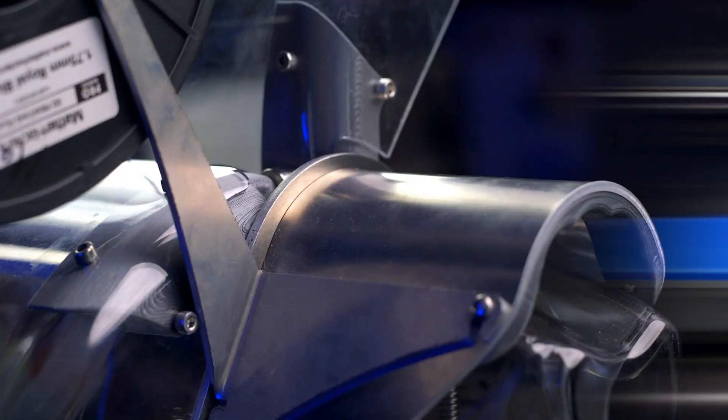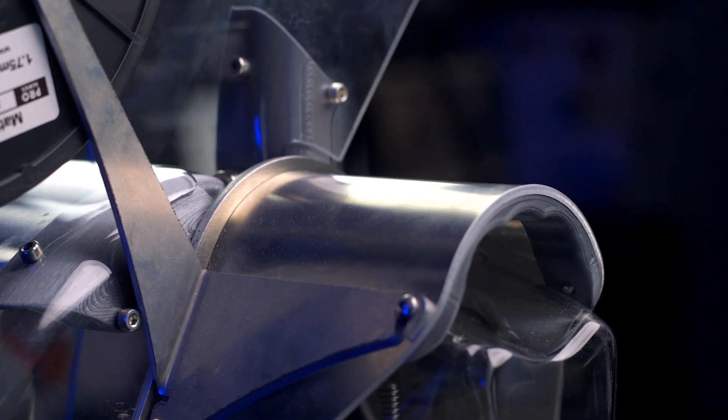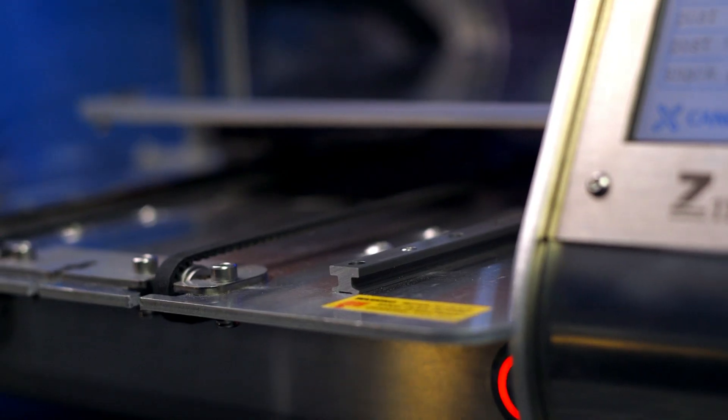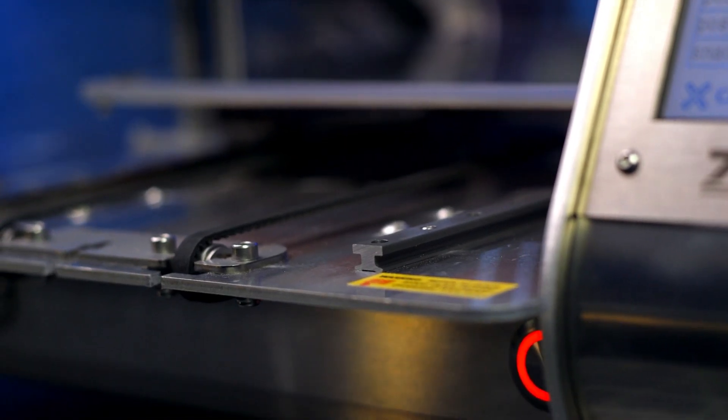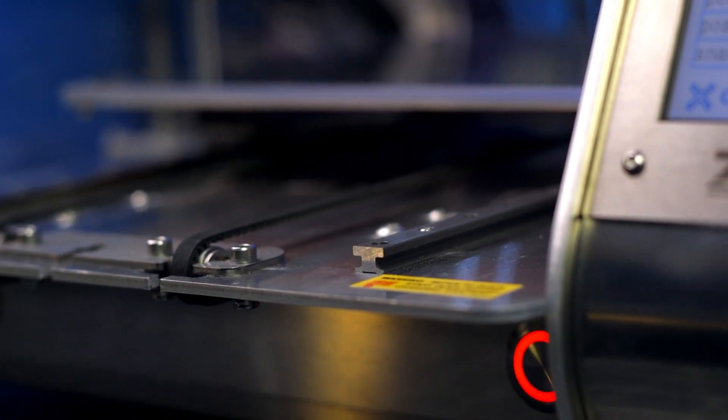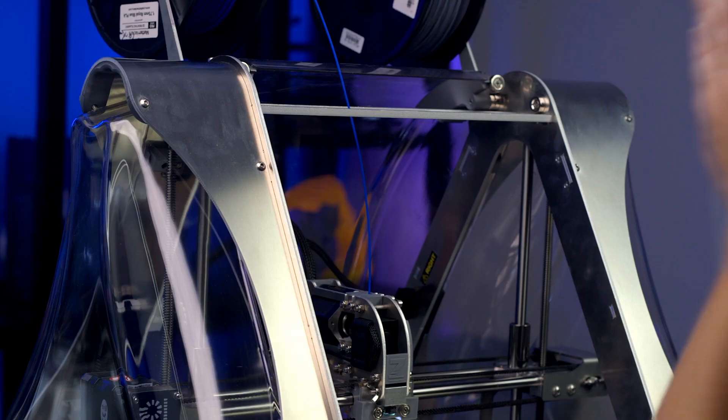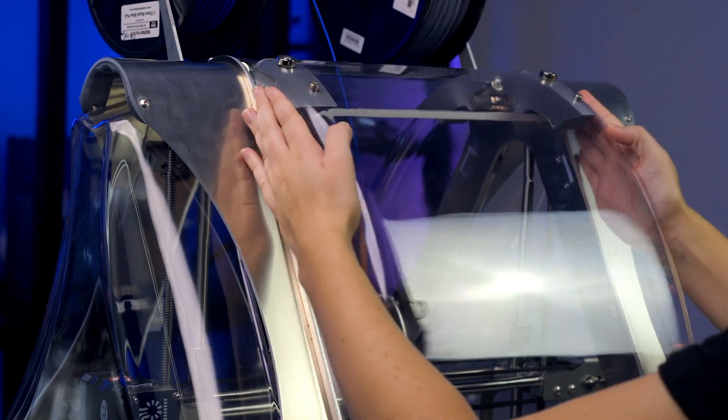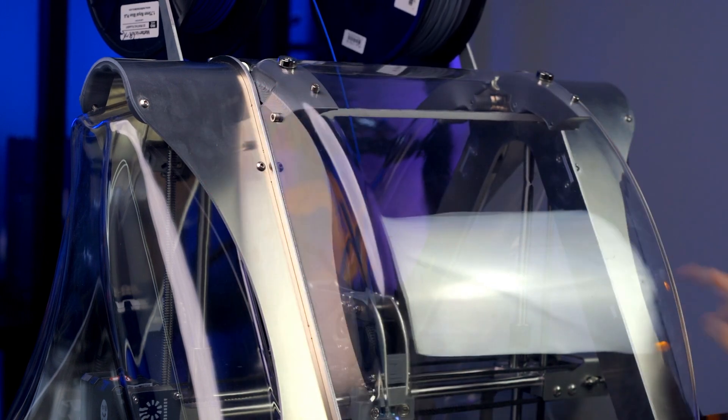The frame of the Zmorph VX is tough and built like a tank, with its thick aluminum and stainless steel sheet metal body and its magnetically removable enclosure panels.